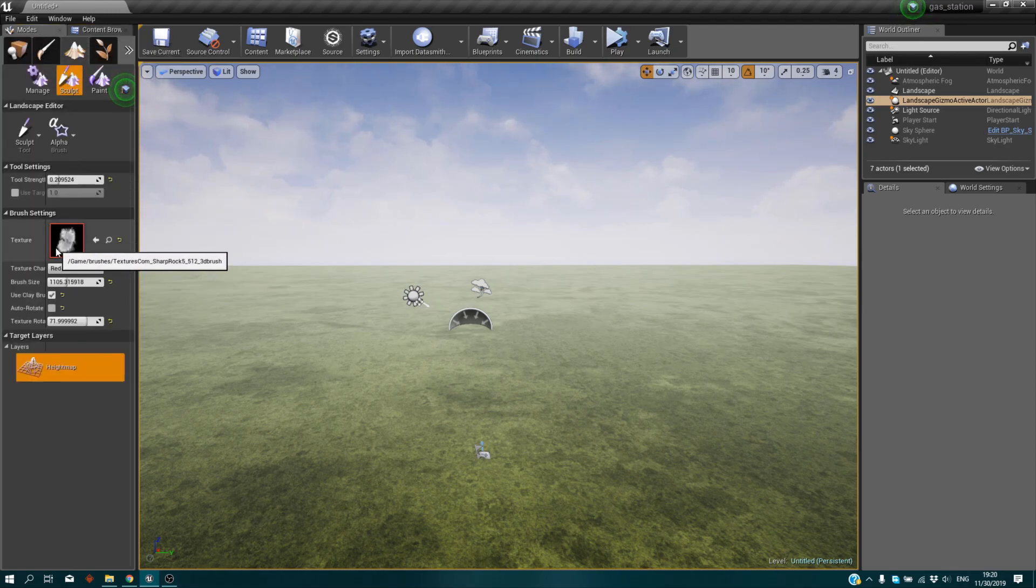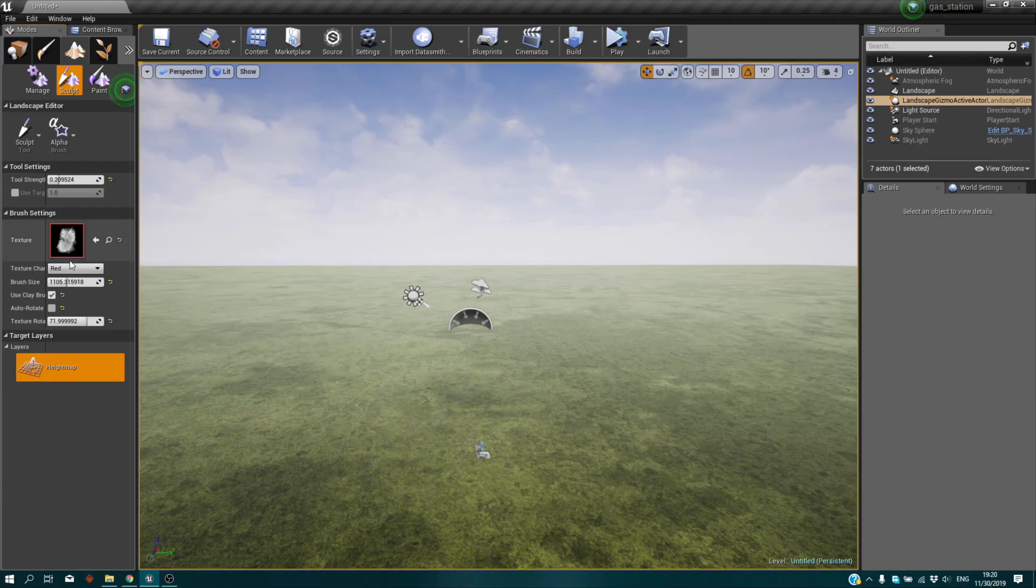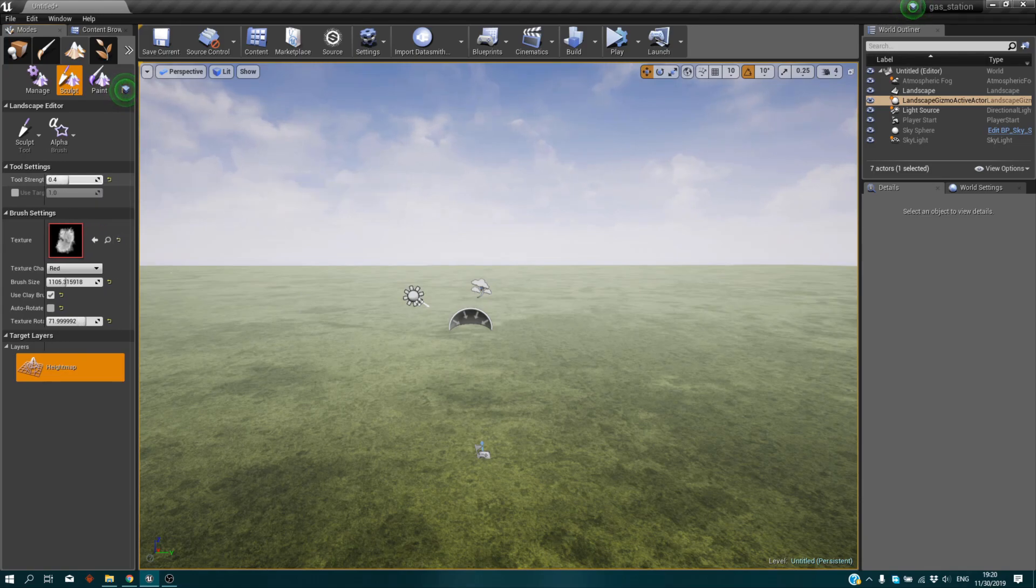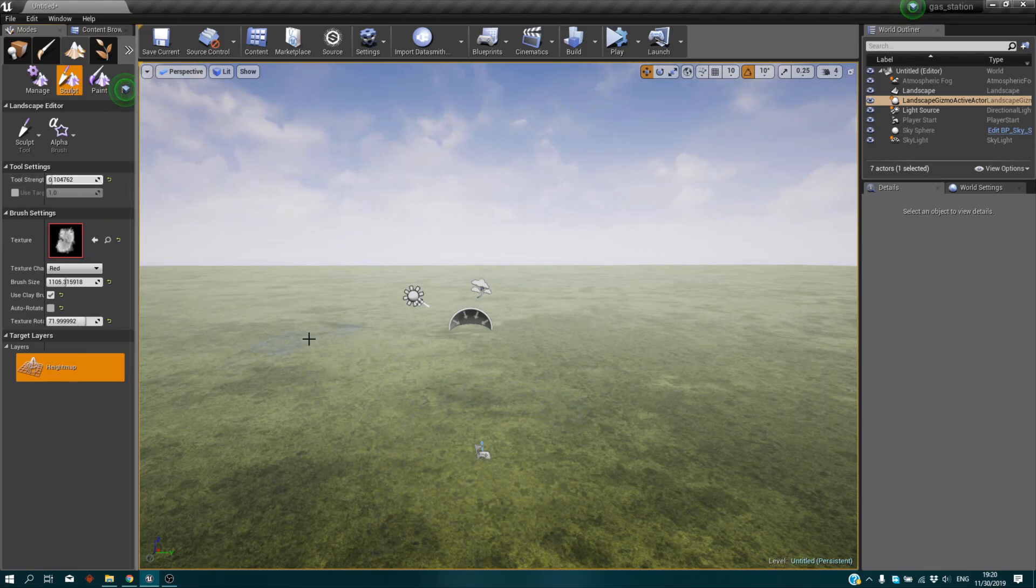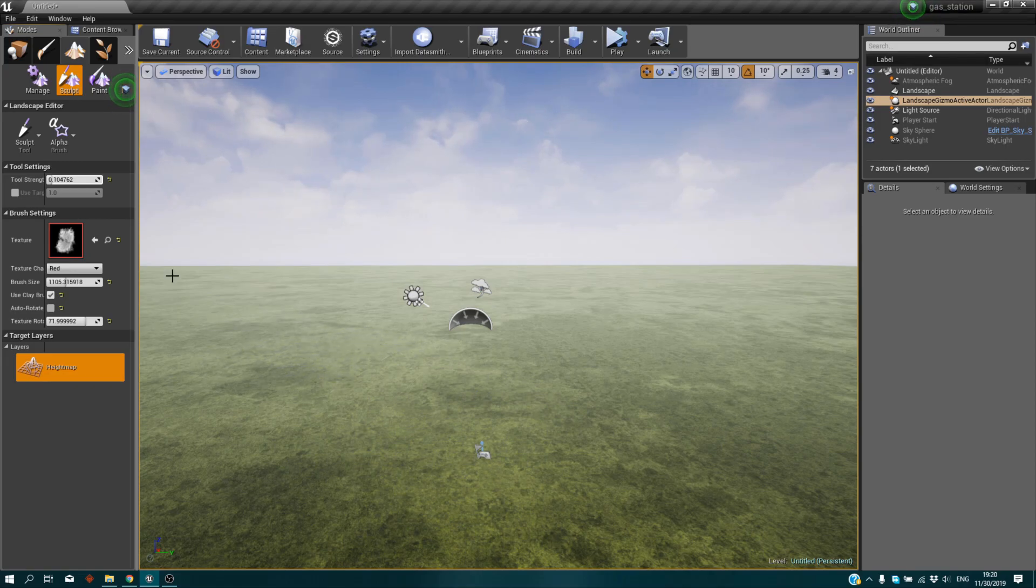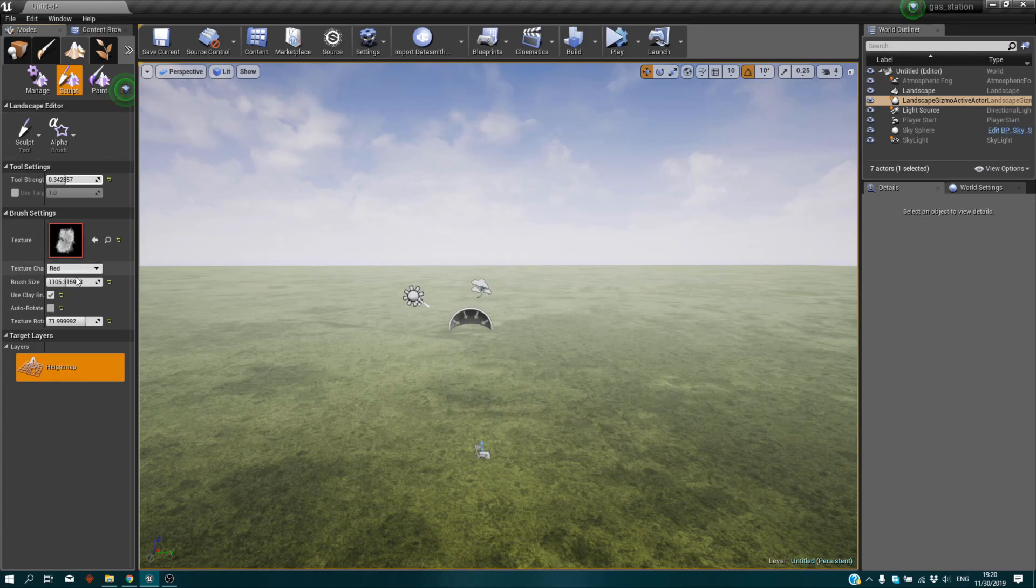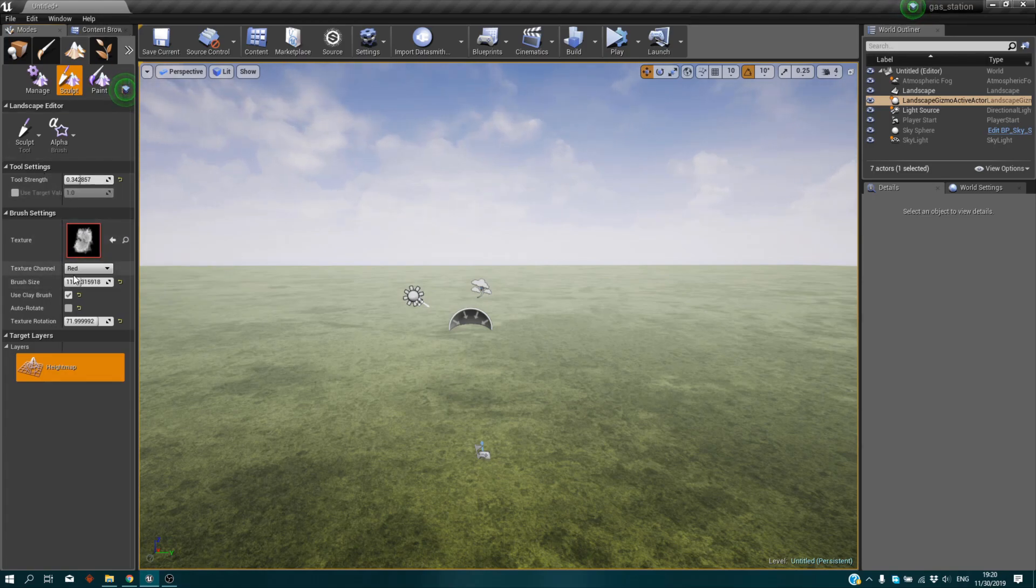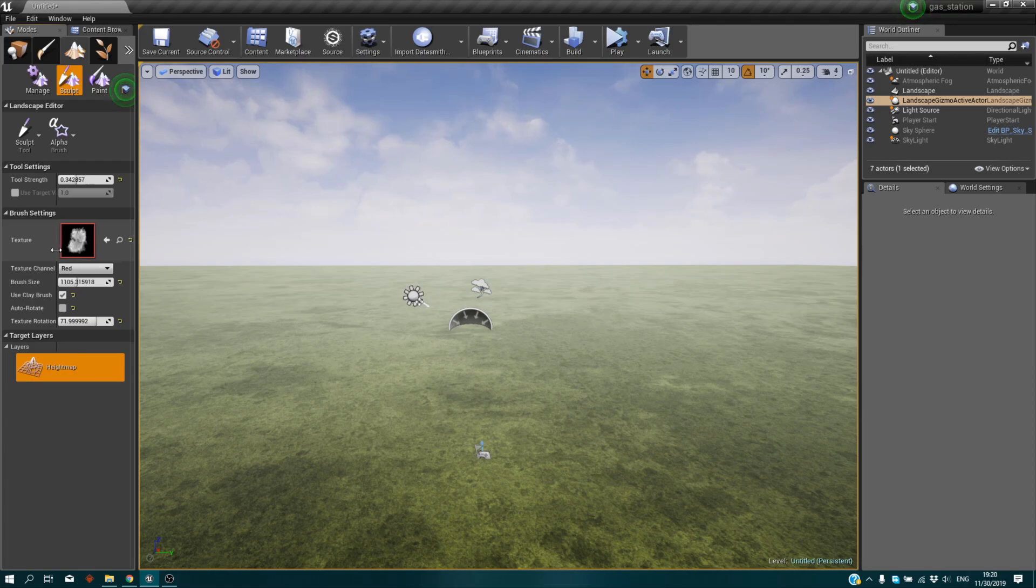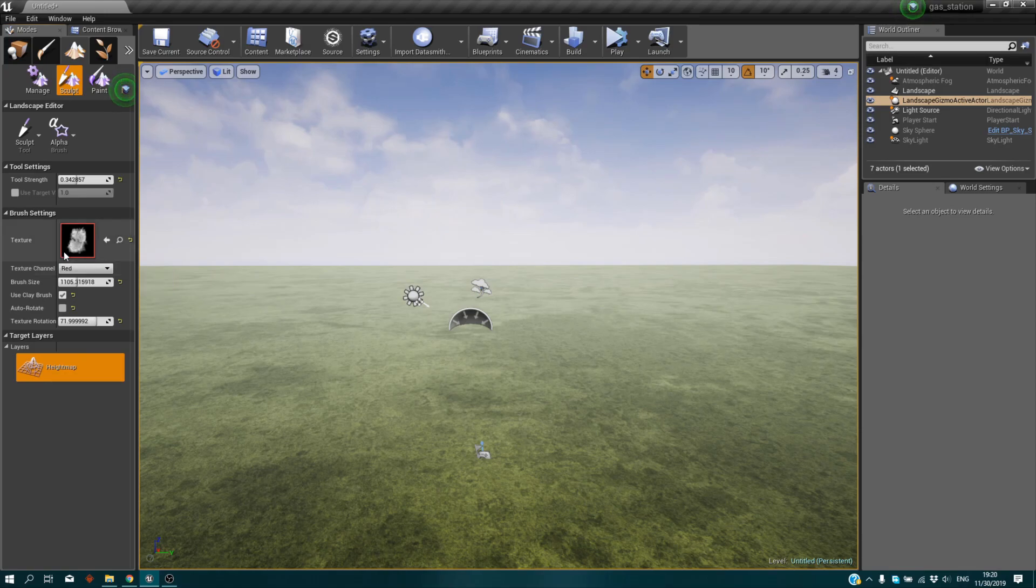Before we start anything, I'm going to tell you about the settings. First, we have the tool strength, which is obviously how strong it's going to affect the landscape. We'll start at 0.3, something like that. You have texture - we'll just select our texture, our brush. You have the texture channel, which is just useless - we just don't touch that. We have brush size.